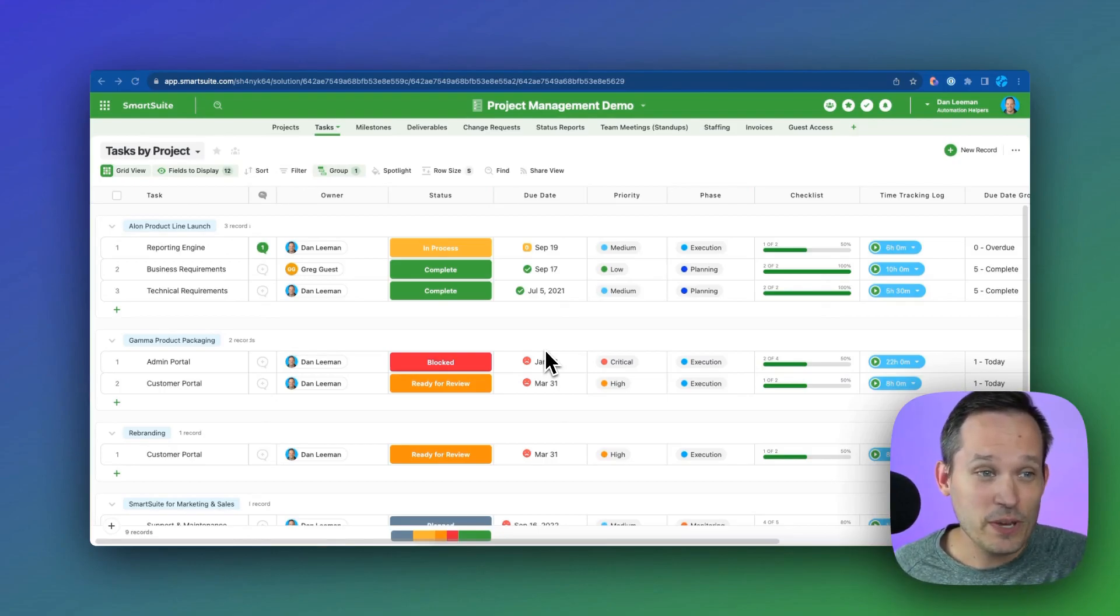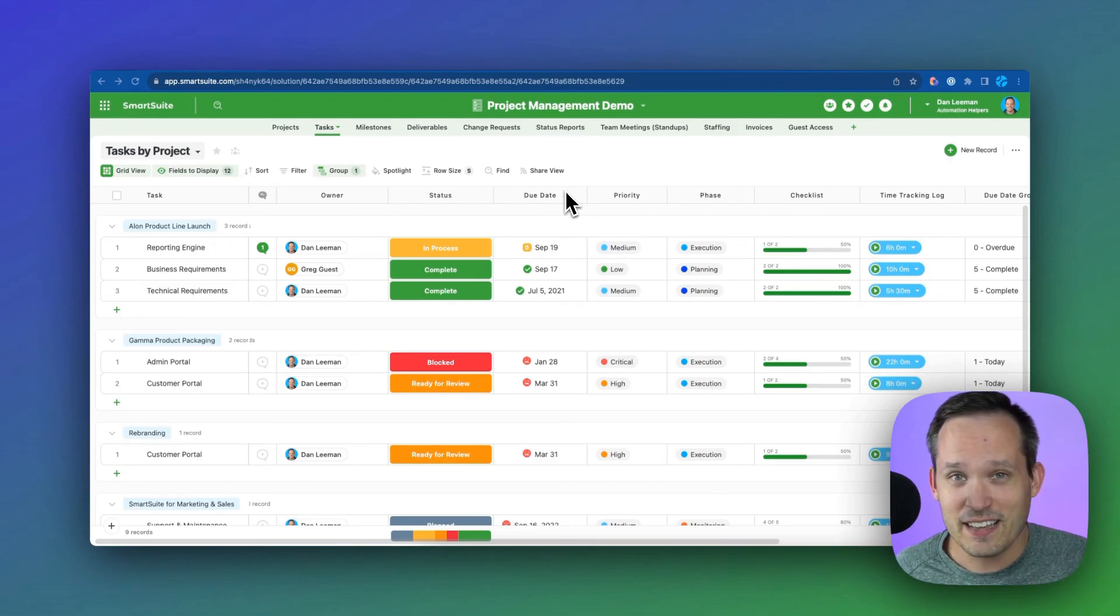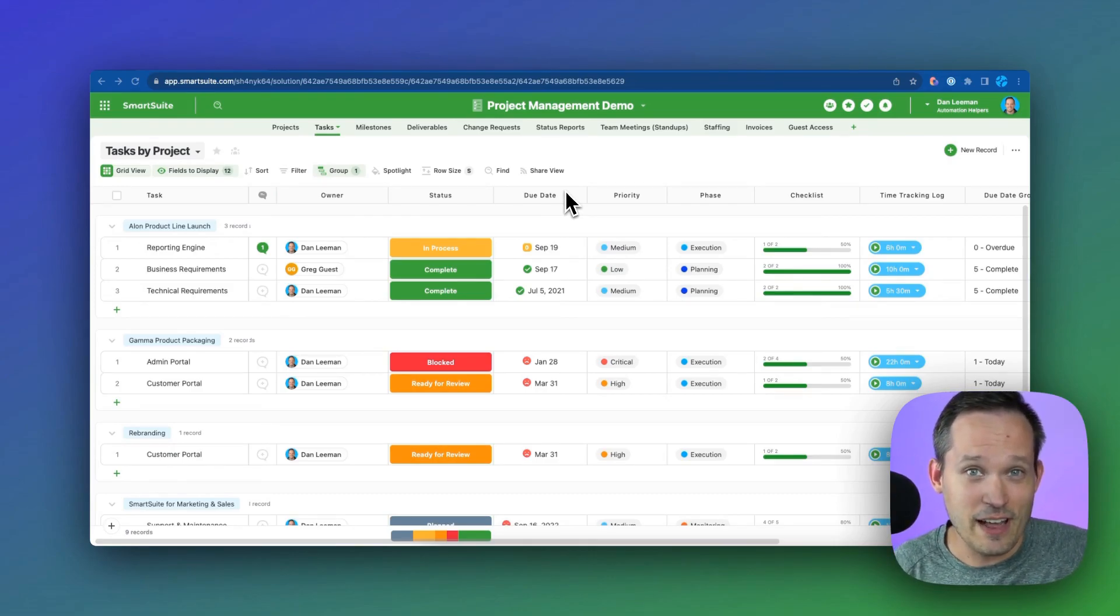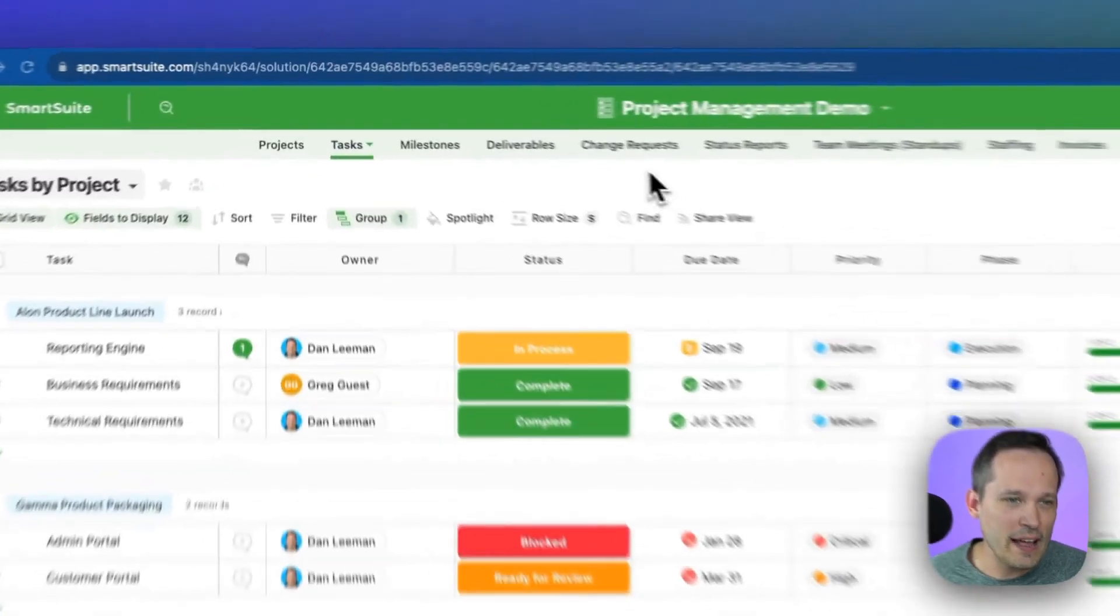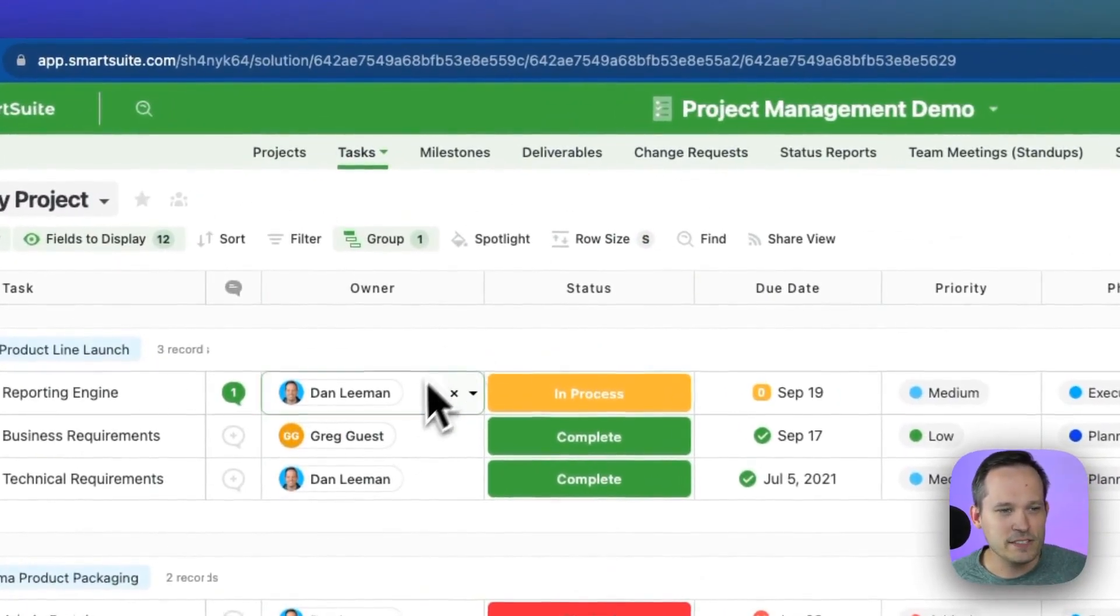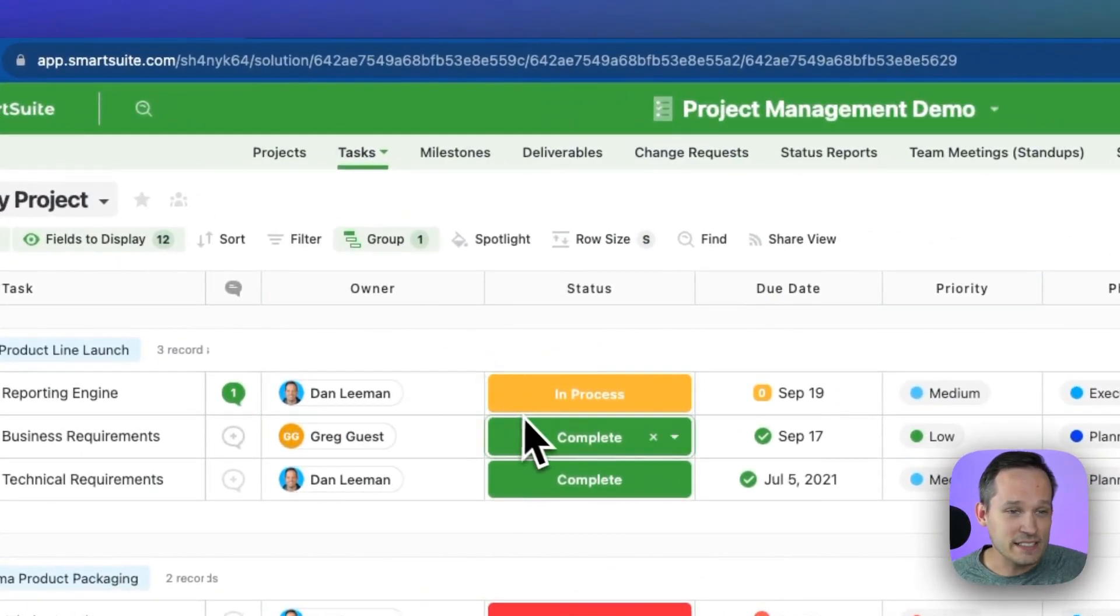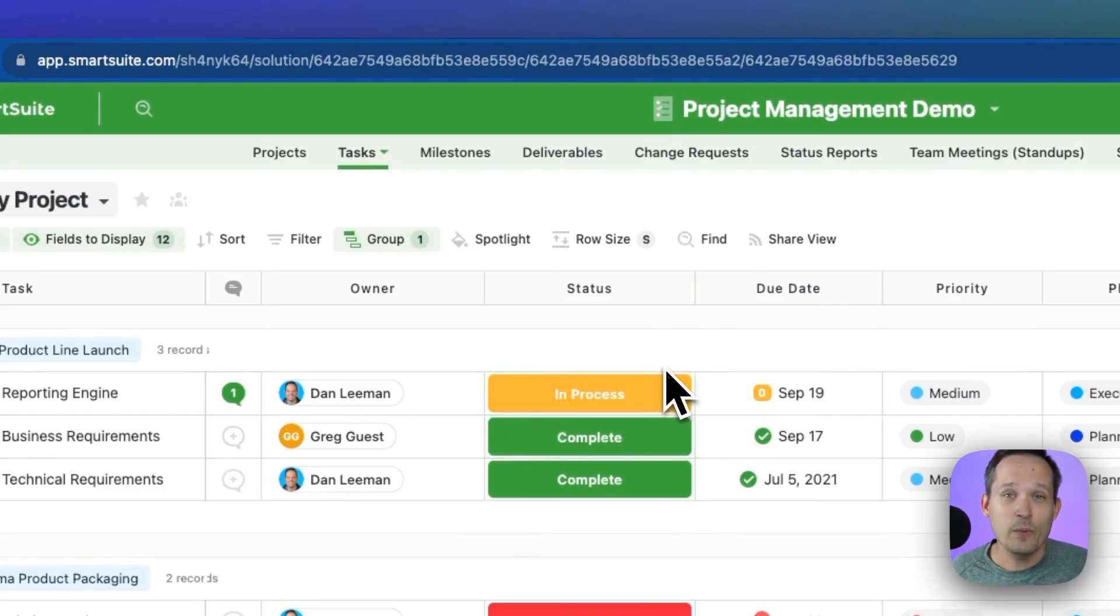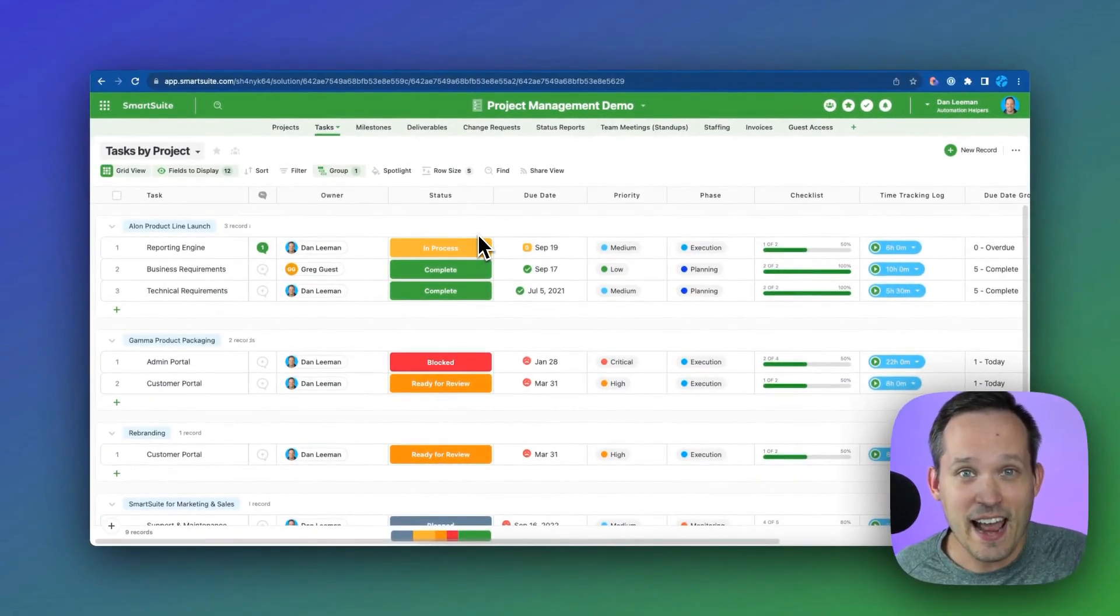In SmartSuite, we could have internal tasks, we could have external tasks, we could even have leads come into our CRM that we treat as tasks. As long as we add these common fields of having an assigned to, we have a status, we have a due date, and we can have an optional priority, we can treat any of these record types like tasks.